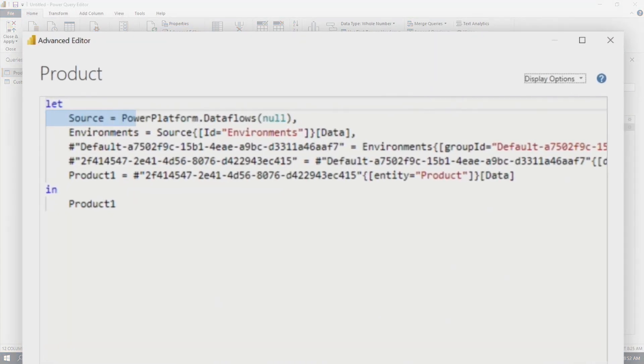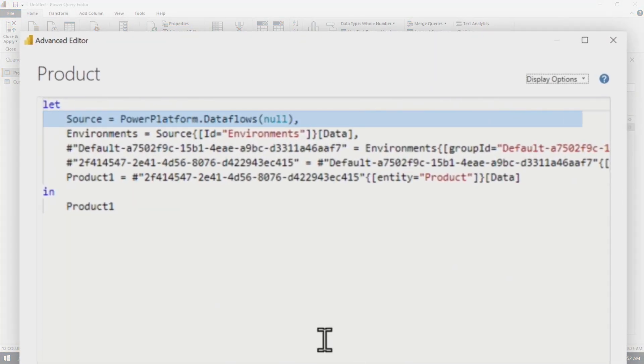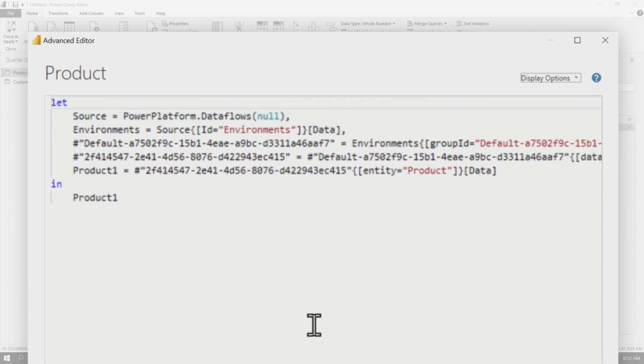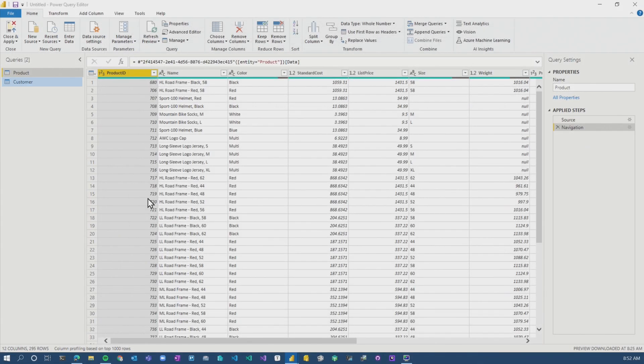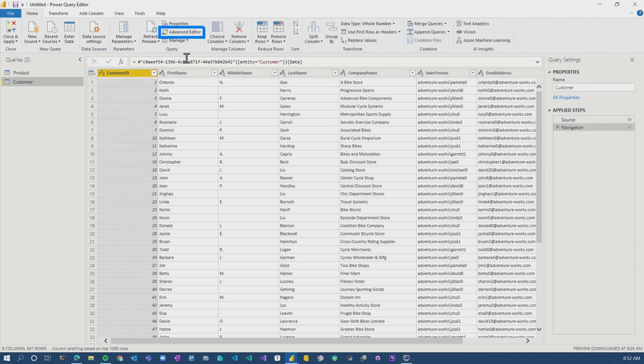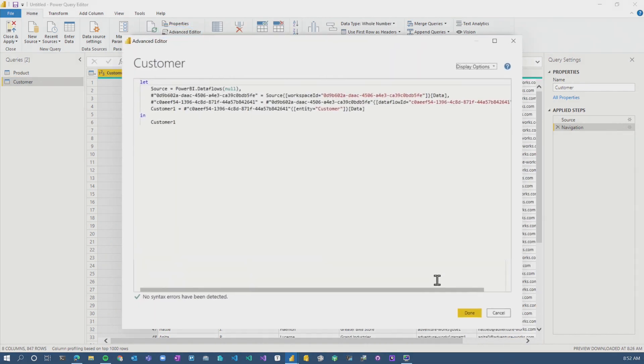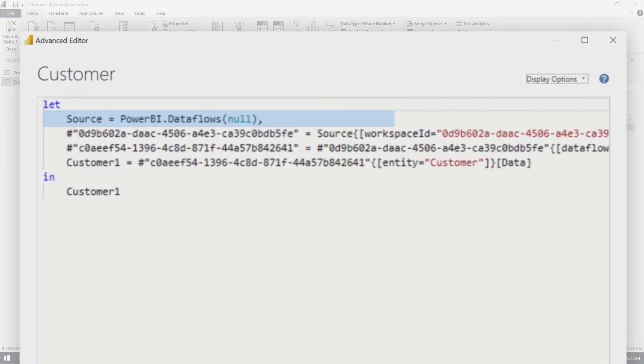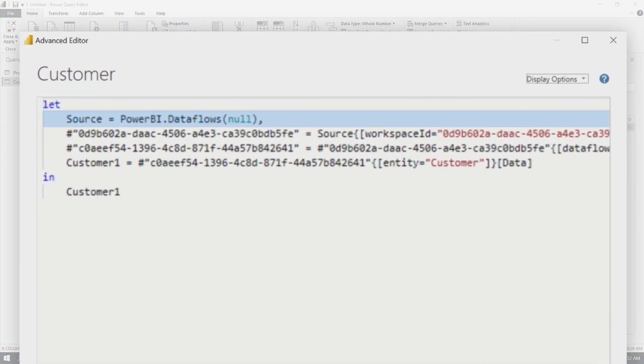And we can actually see that the connector here is powerplatform.dataflows. That is the connector. And if we go look at customer, advanced editor, we see PowerBI.dataflows. So this is how we can tell which one we're actually using.